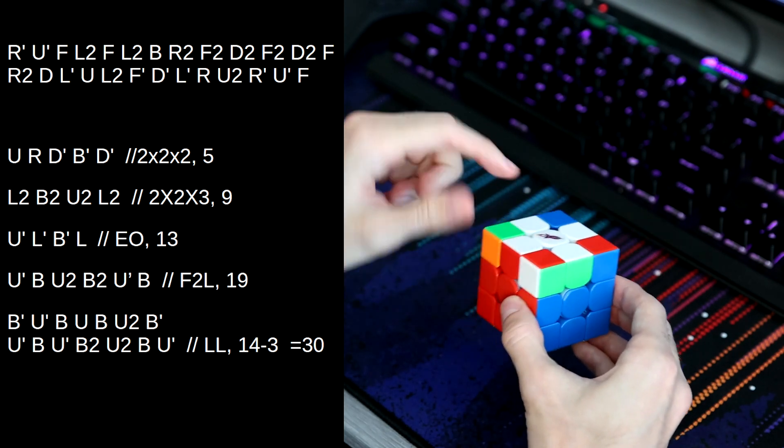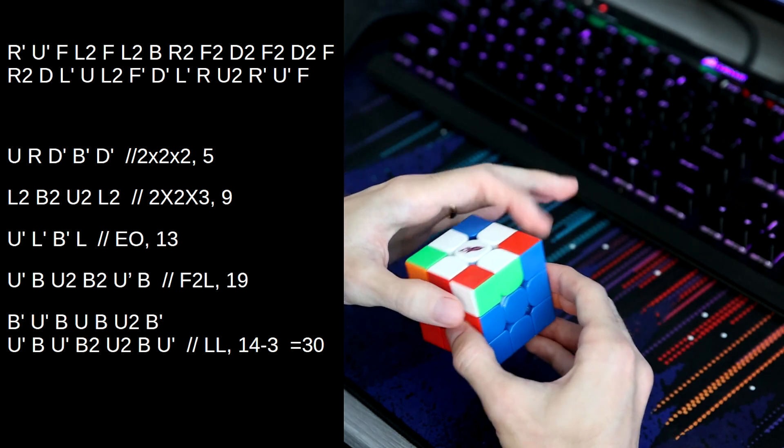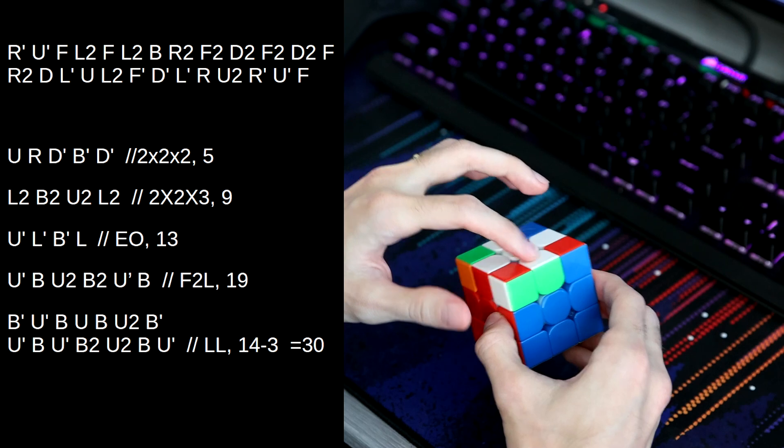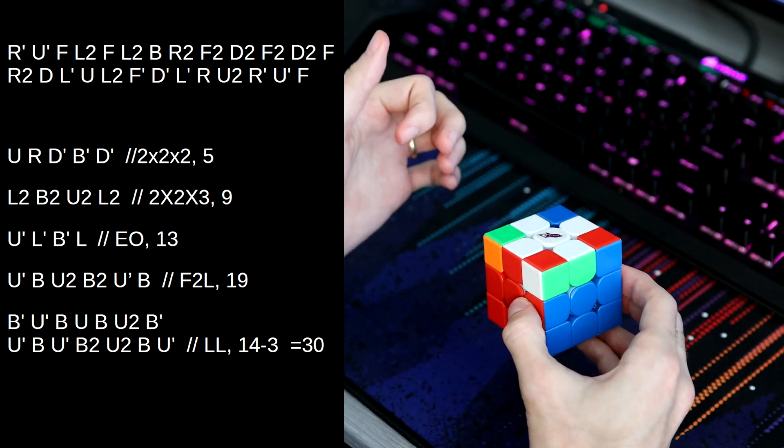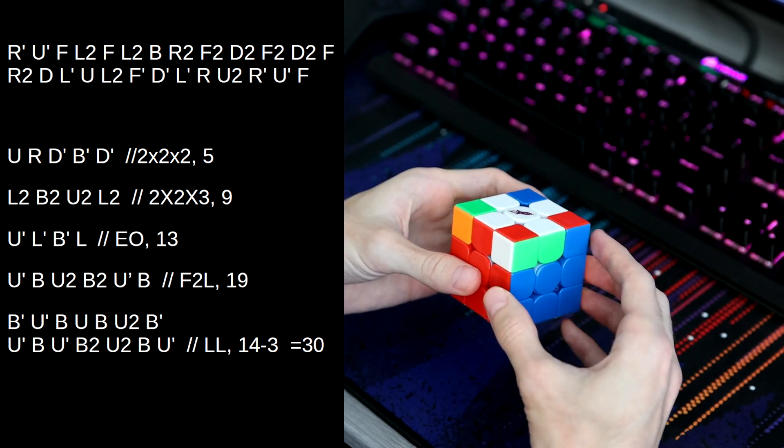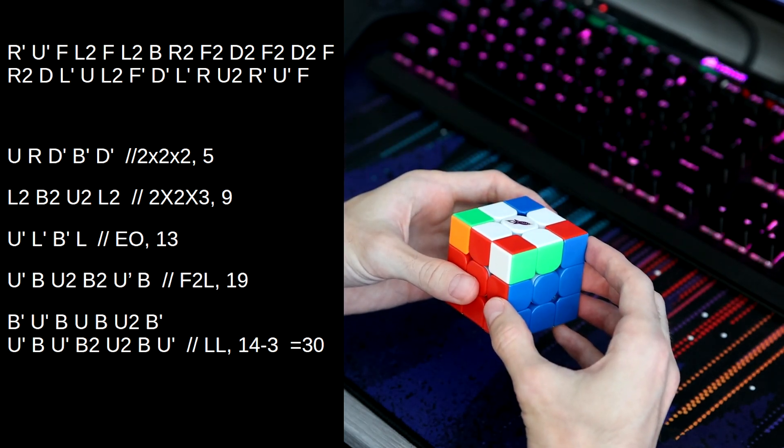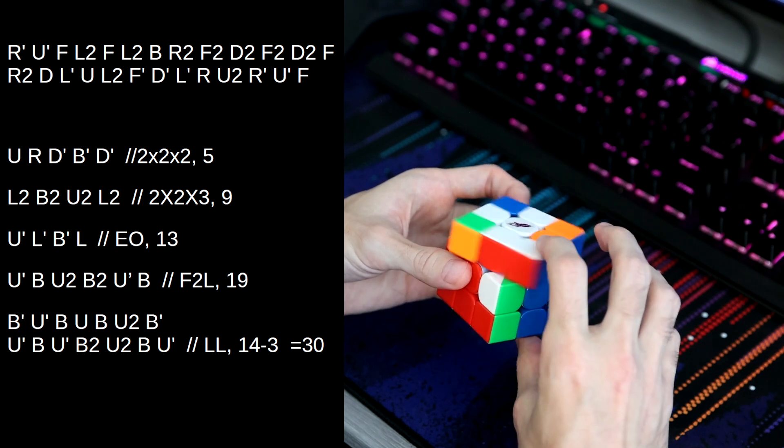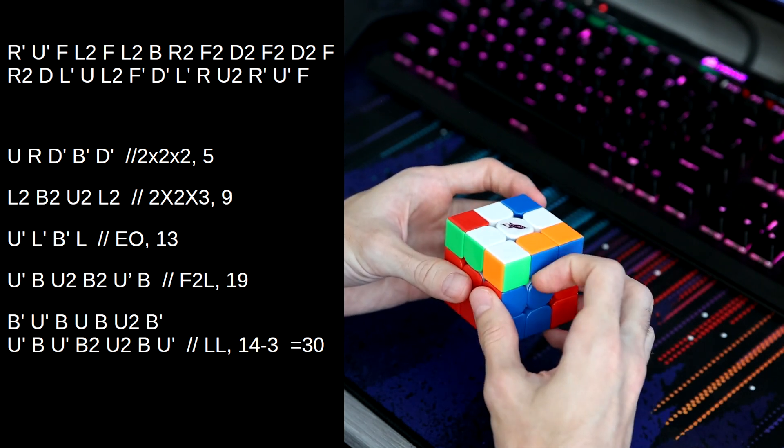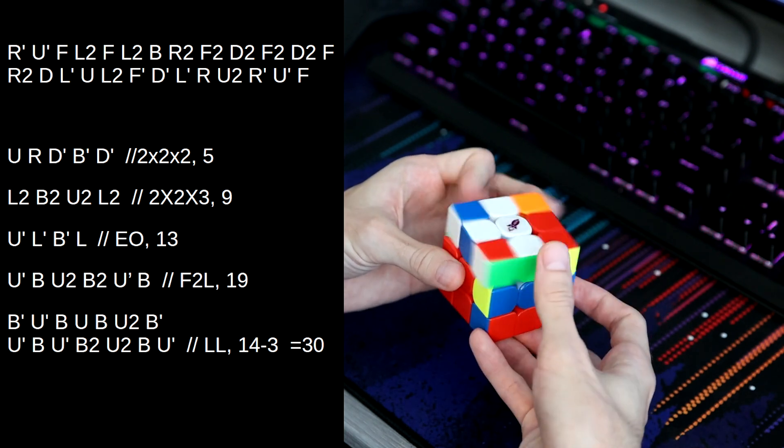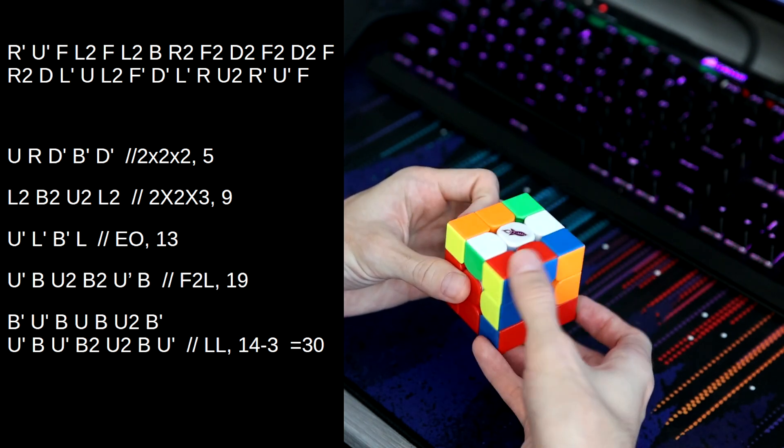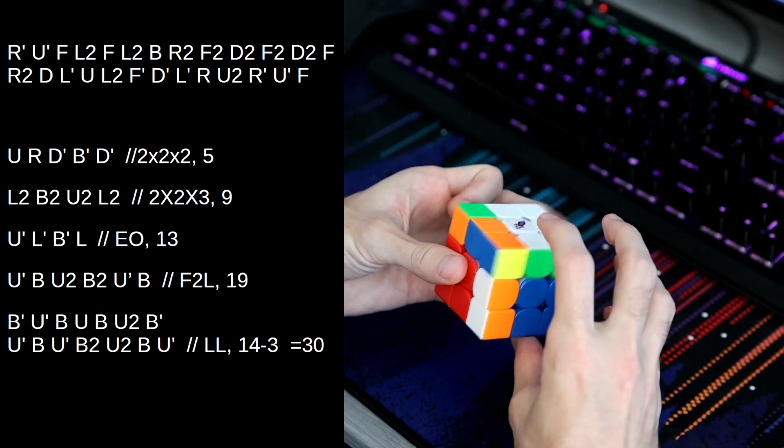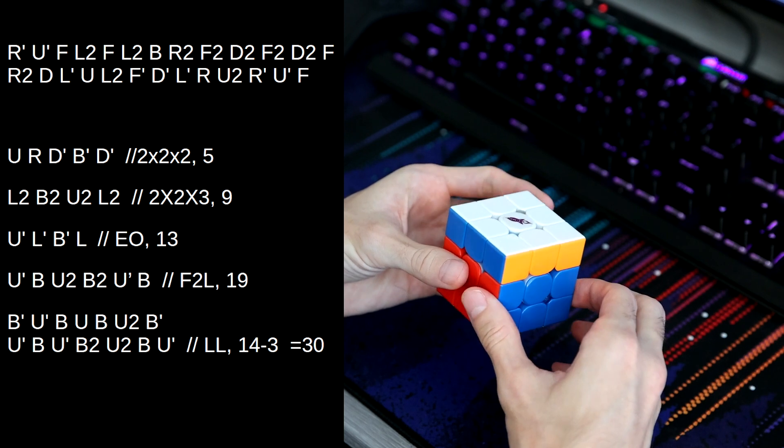And then we have this OLL with a z-perm, which is a pretty easy two gen case to remember. All you do is you take this pair out in the back, and then you do an anti-sune, and then you put the pair back in.